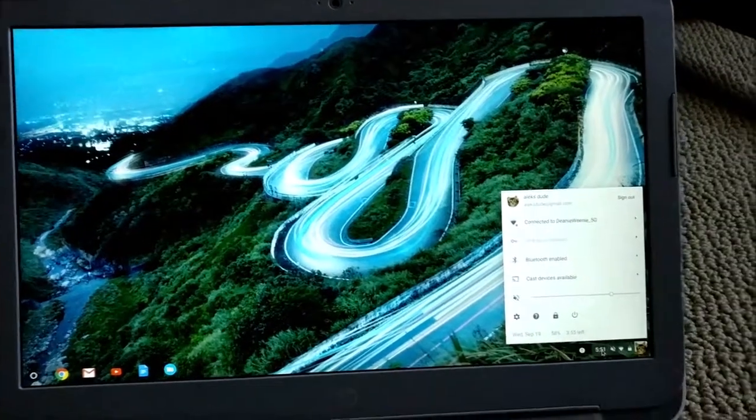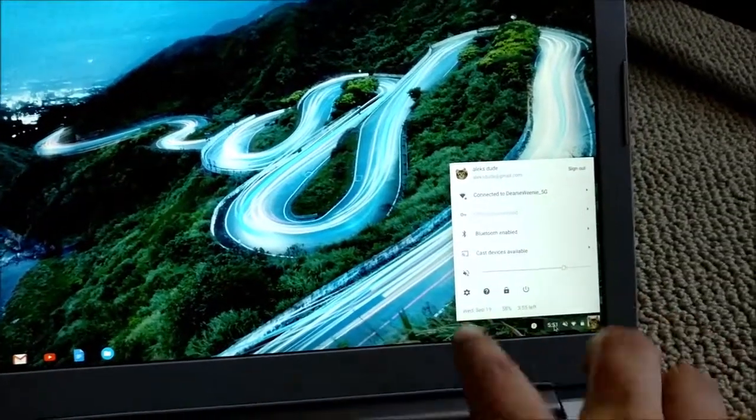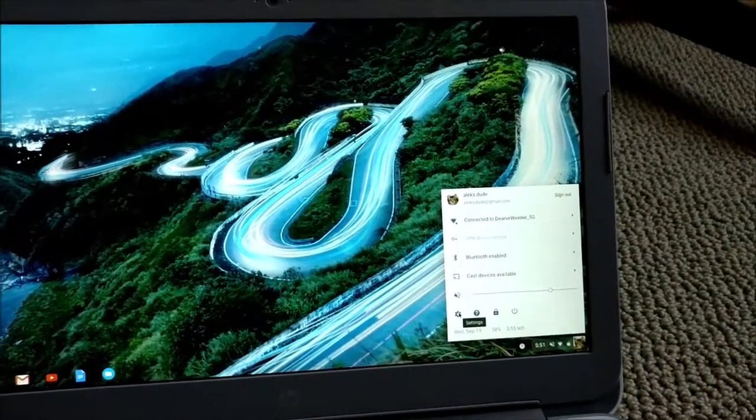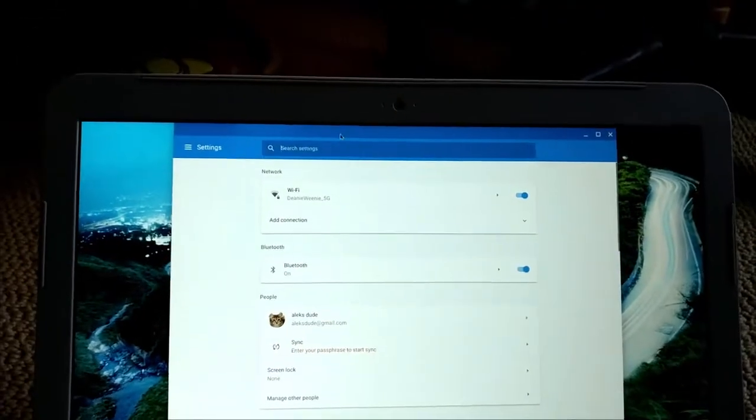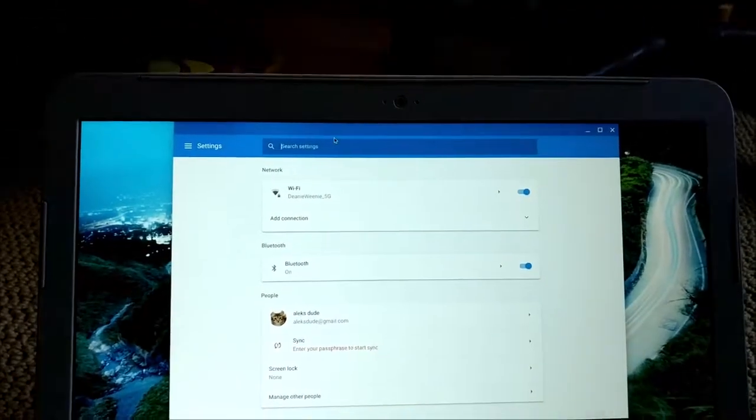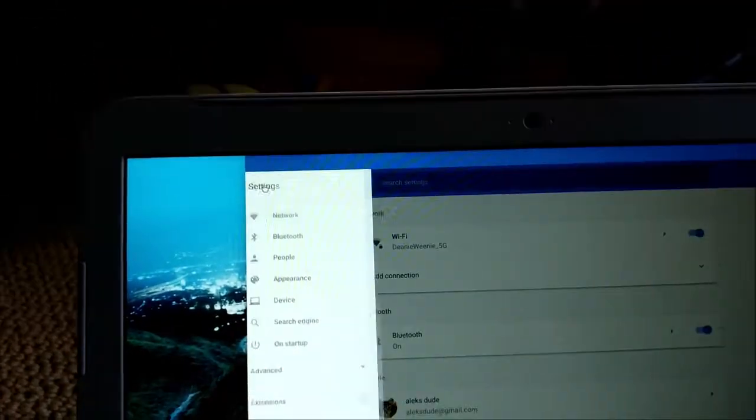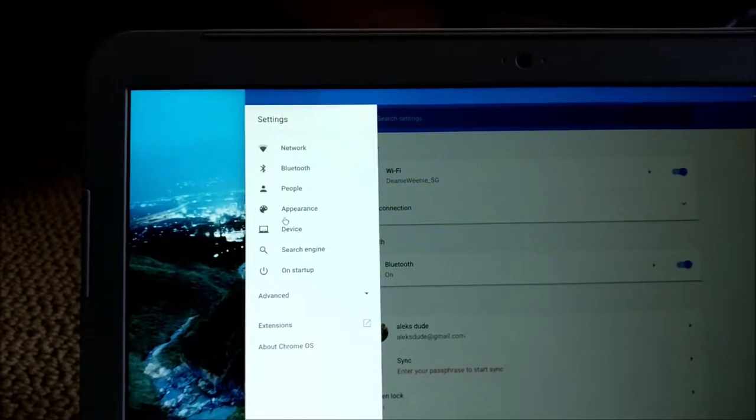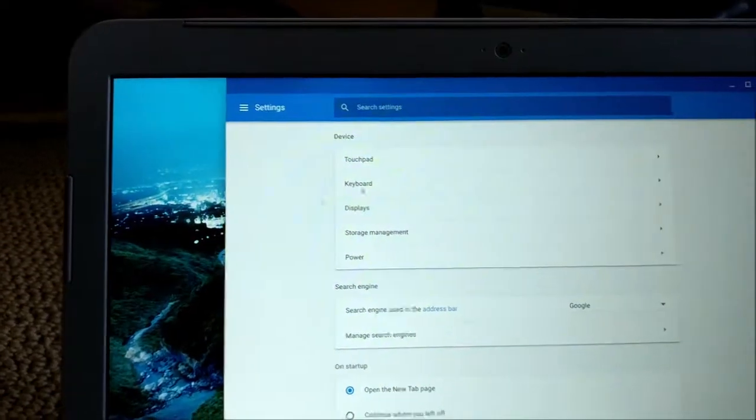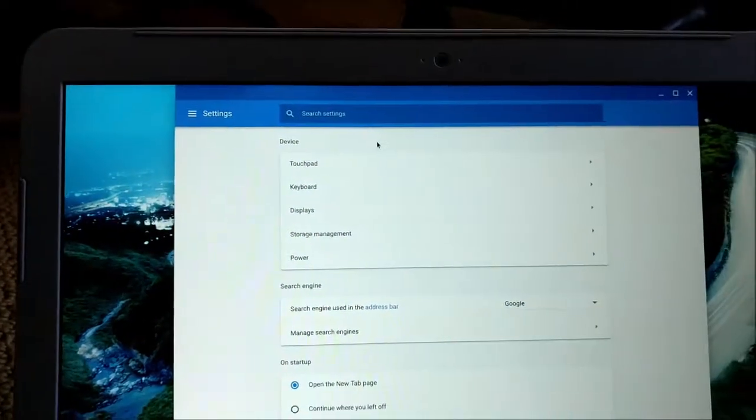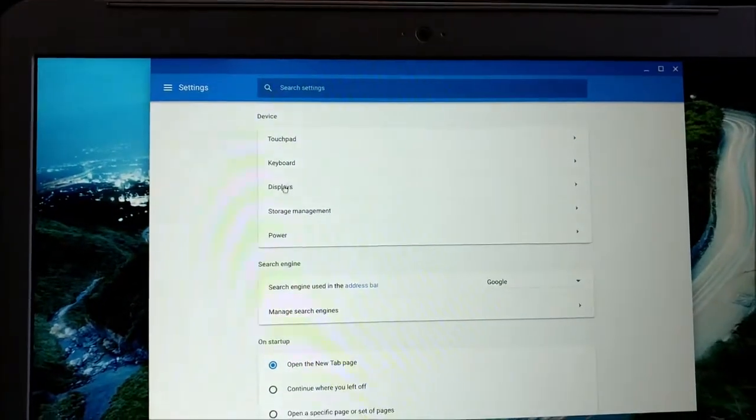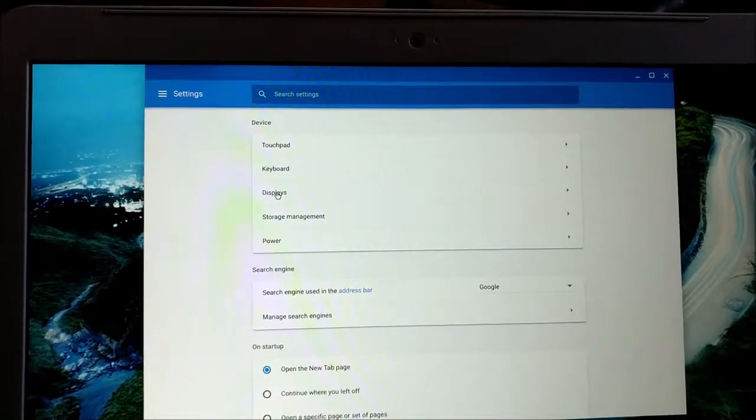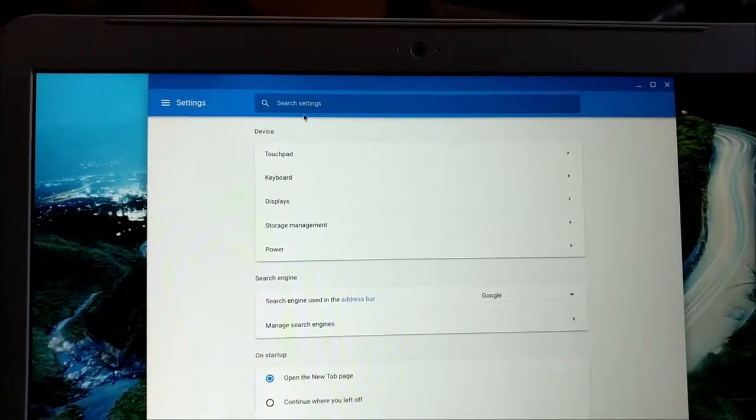From the bottom right, you can select settings, or you can do it from the Chrome app. And from here, you want to click on the top left and choose device. And under displays, you can adjust the display resolution.